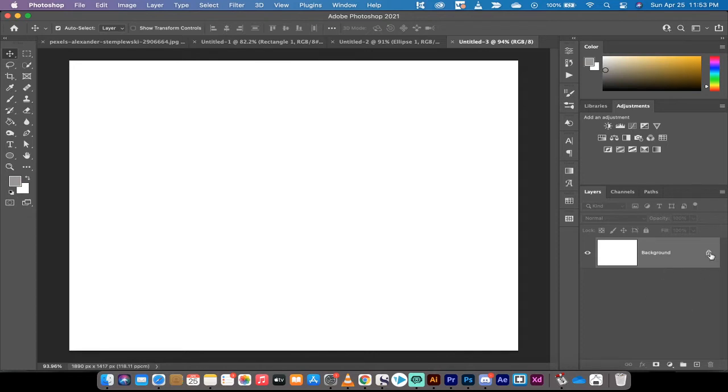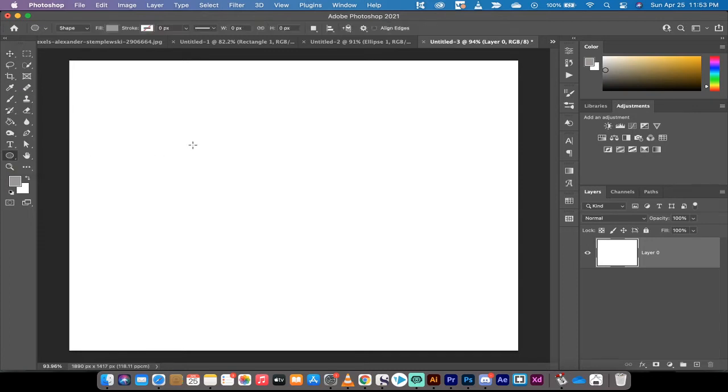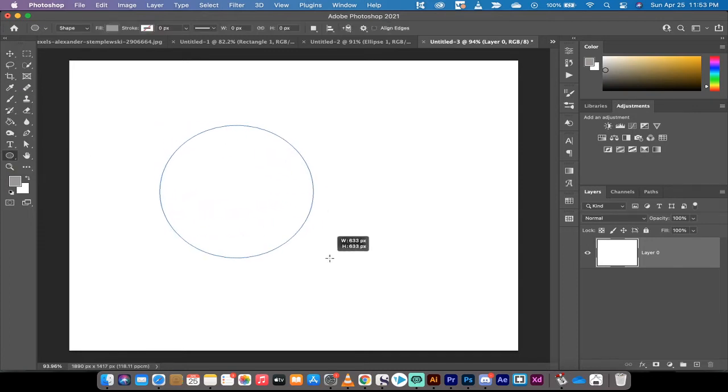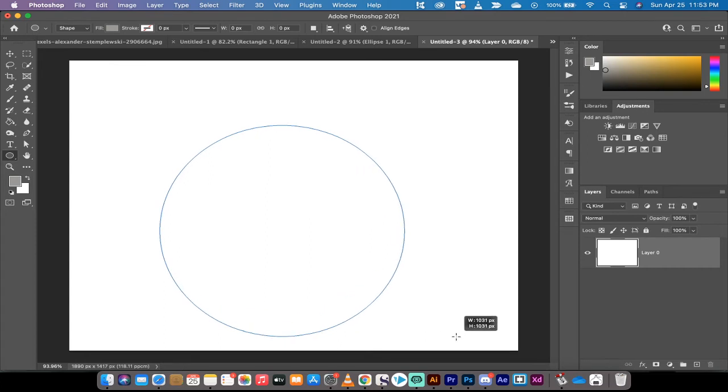All right, the next step here is I'm going to click on that little lock button to unlock it, and now I'm going to go to the toolbar. To show you how to make a clipping mask, the first thing I'm going to do is create a circle or an ellipse. I'm going to hold down the shift key to make it a perfect circle.